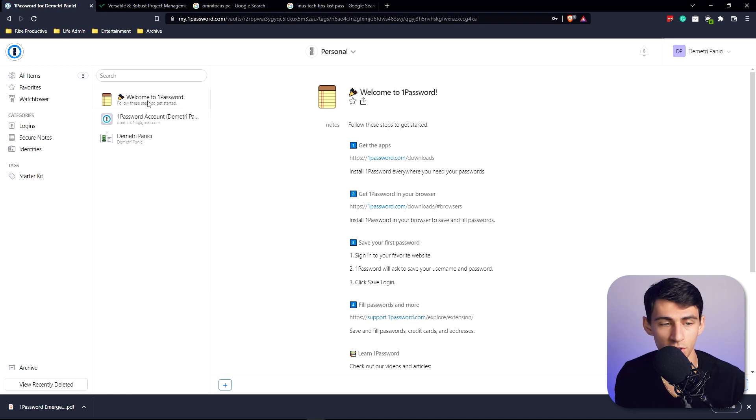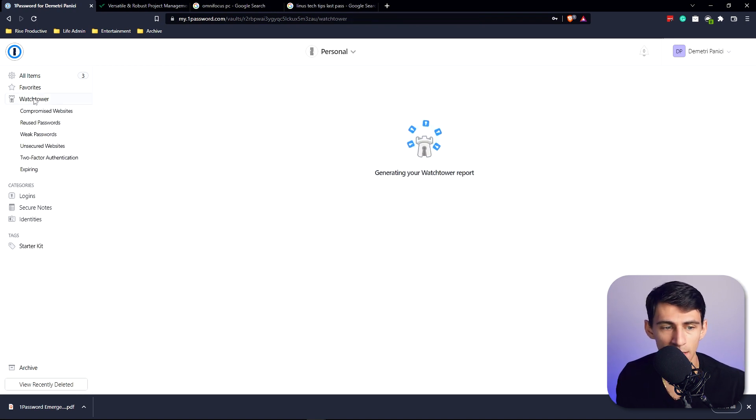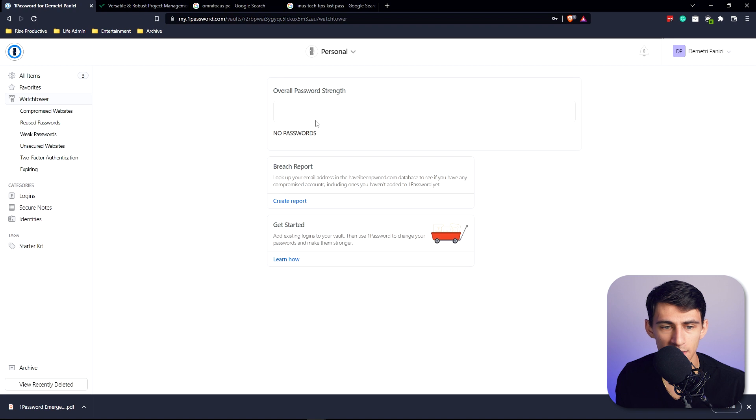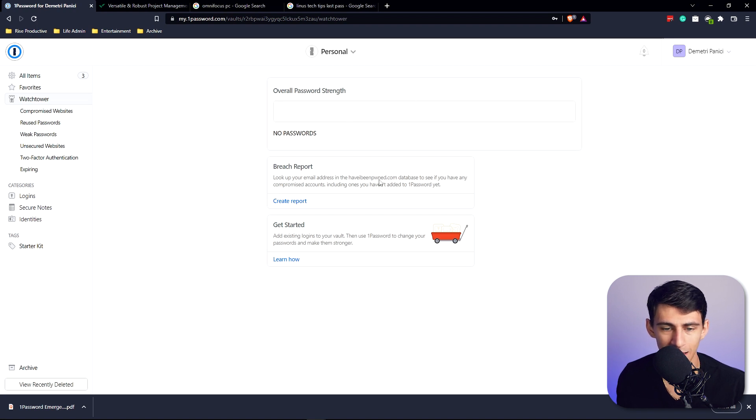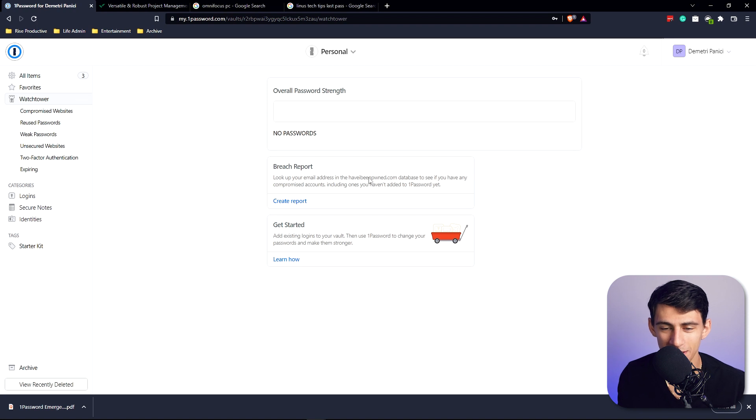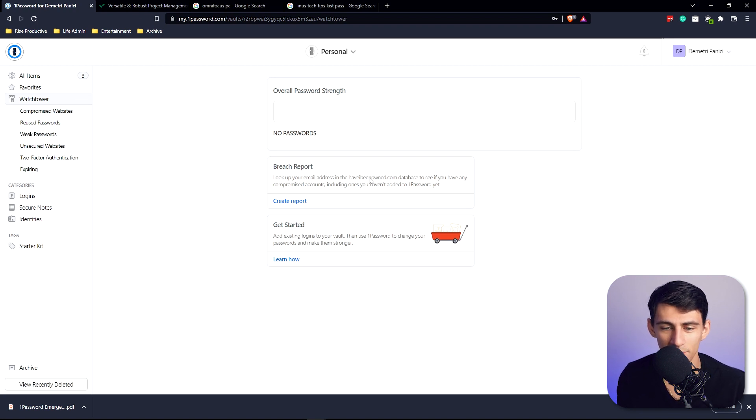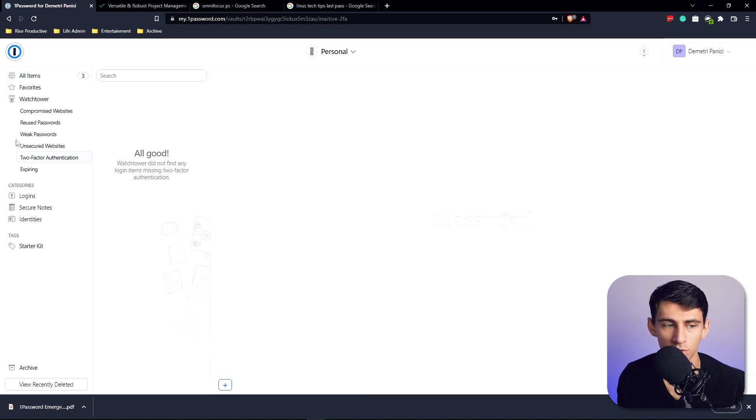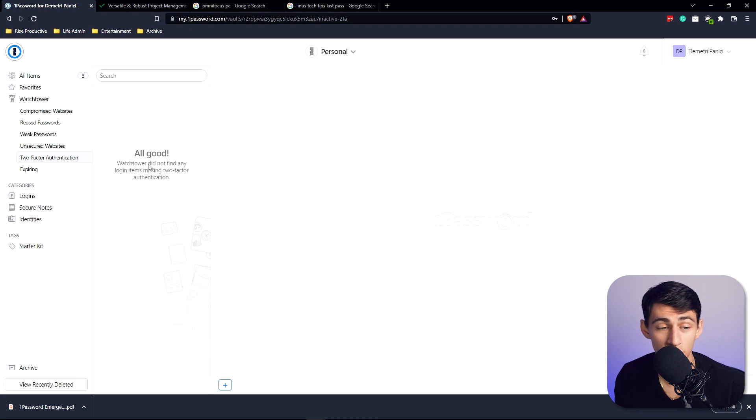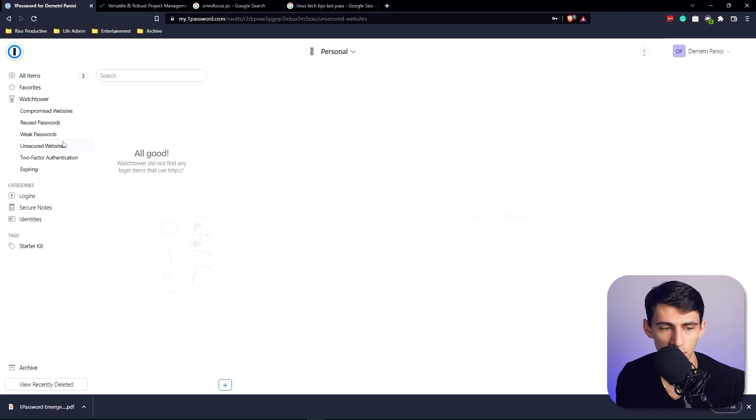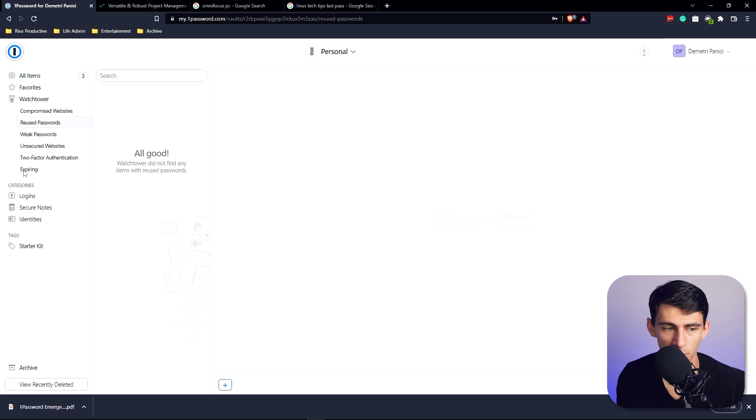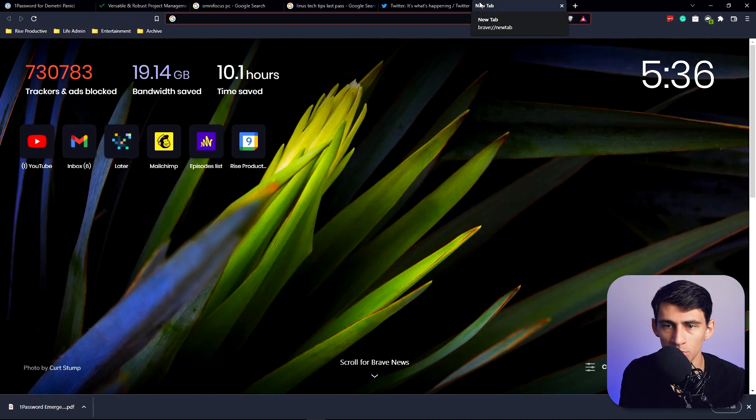Now when it comes to the Watchtower, this essentially gives you an overall password strength breach report. It looks up your email address in the Have I Been Pwned database to see if any of my accounts have been compromised. You could also check whether all of your websites have two-factor authentication, whether websites are unsecure, whether you have weak passwords, reused passwords, or passwords that are going to expire.